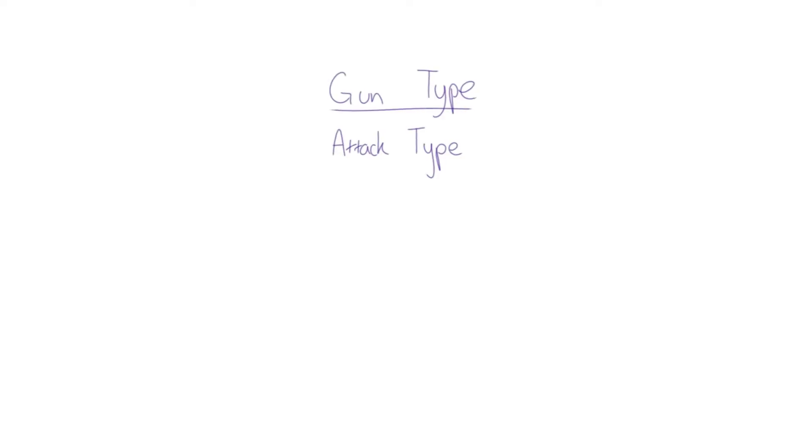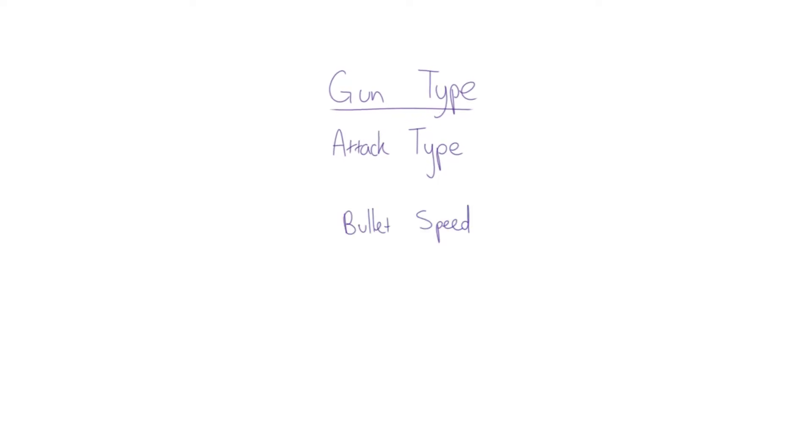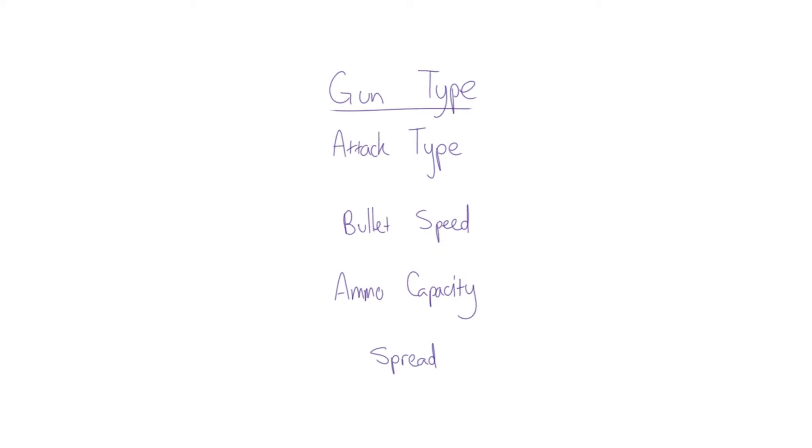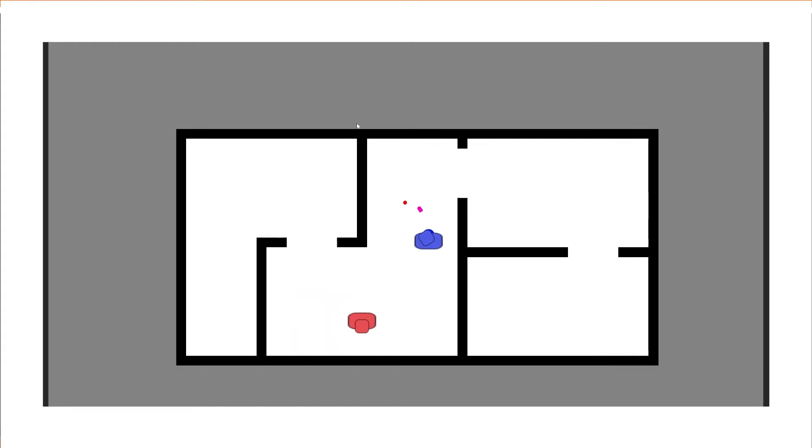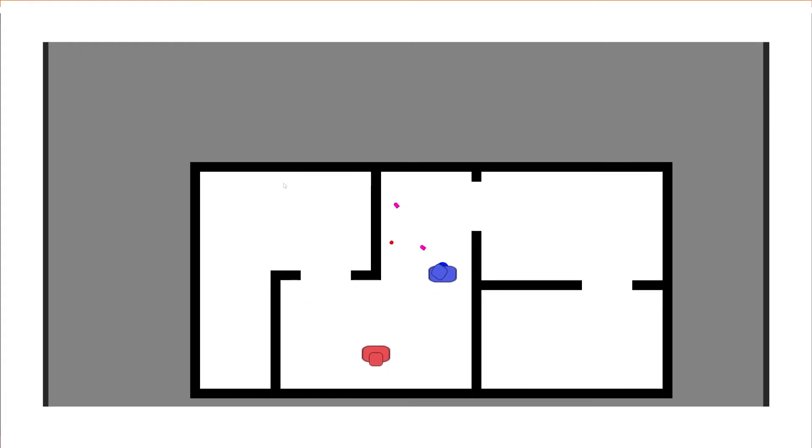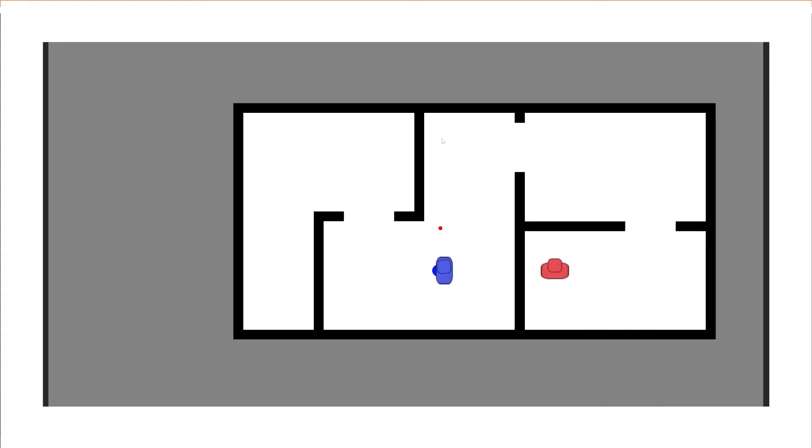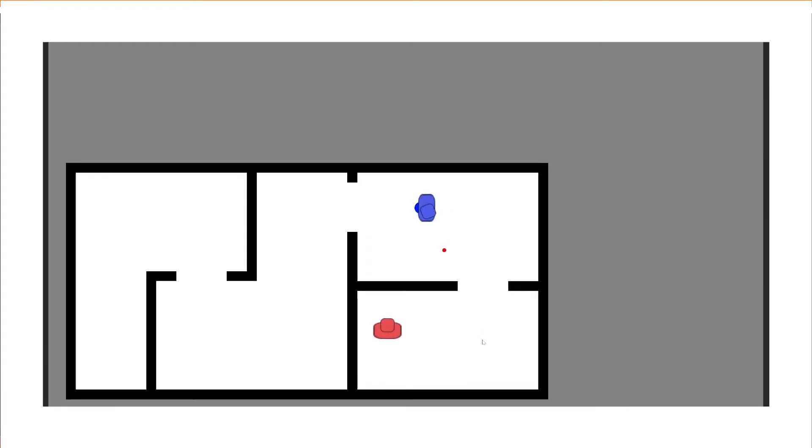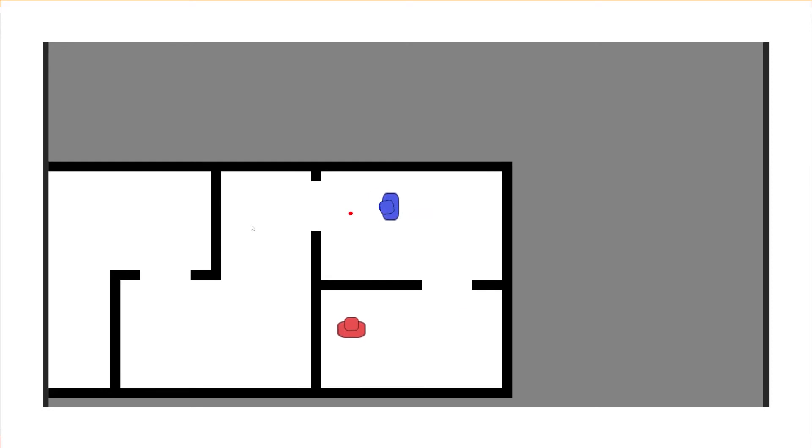This scriptable object tracks things like attack type, that is being semi-automatic, burst, etc., the bullet speed, the ammo capacity, and the spread of the gun, plus a couple of other things. After hooking it all into a brand new player input manager I made, I ended up with this.